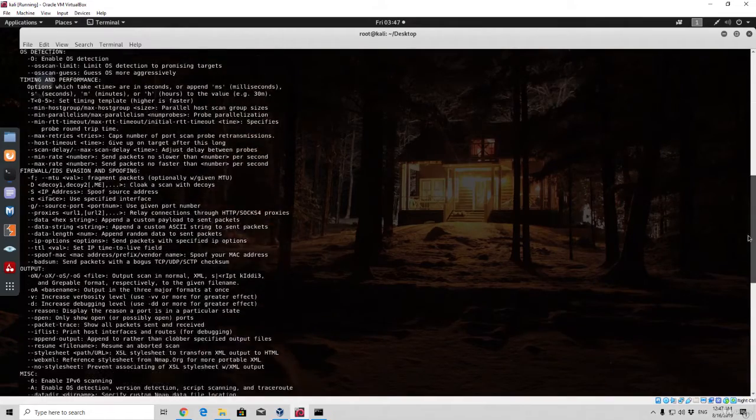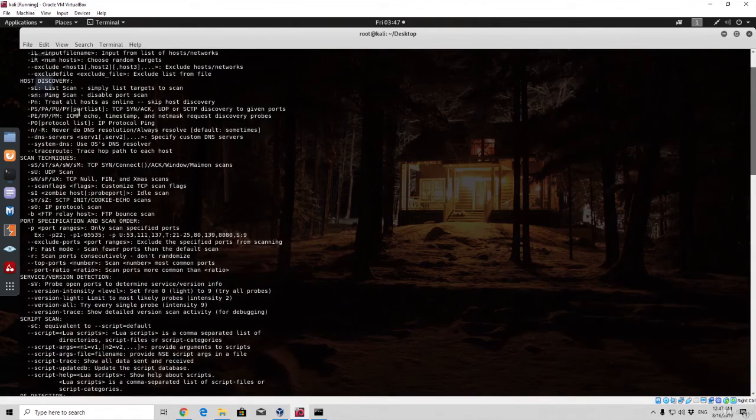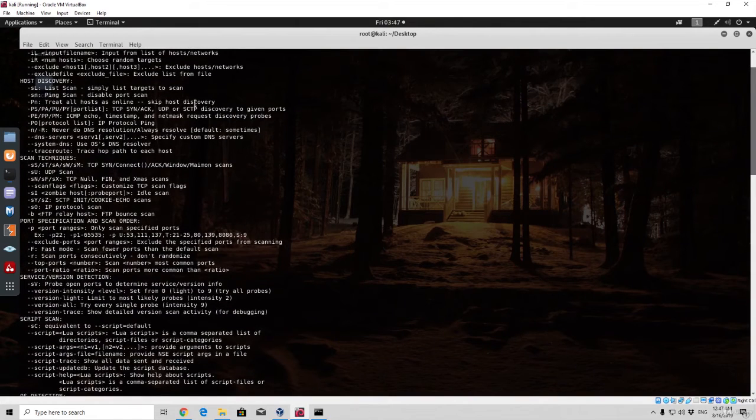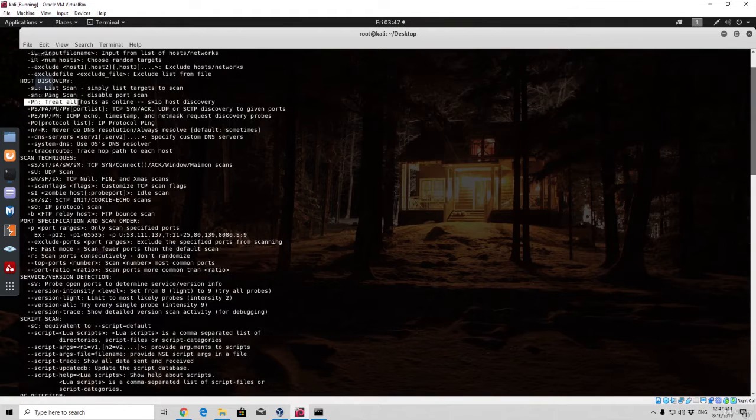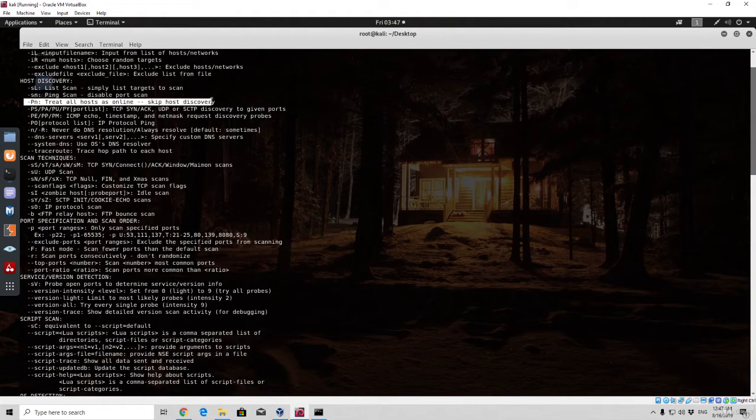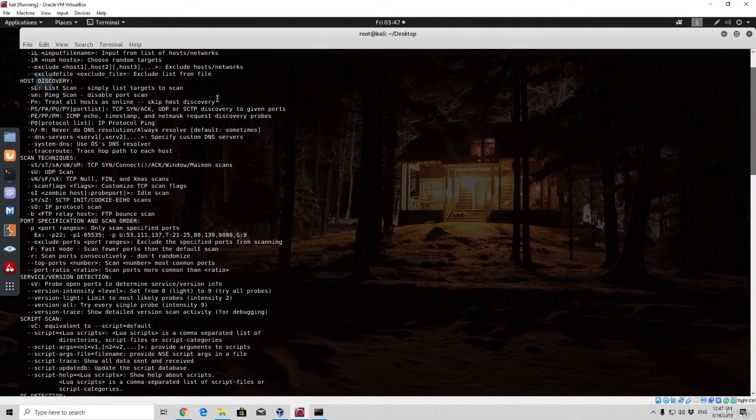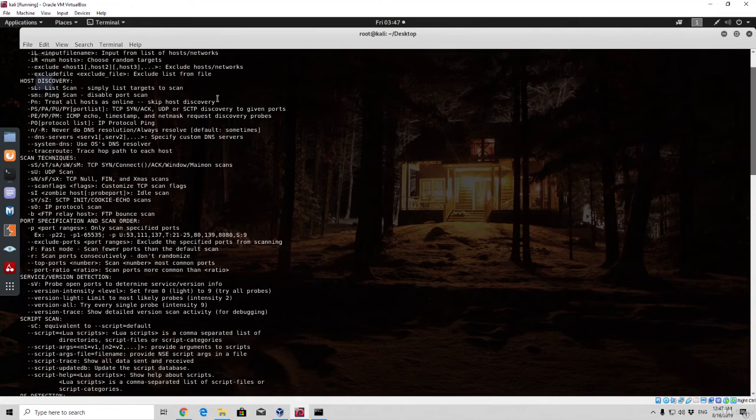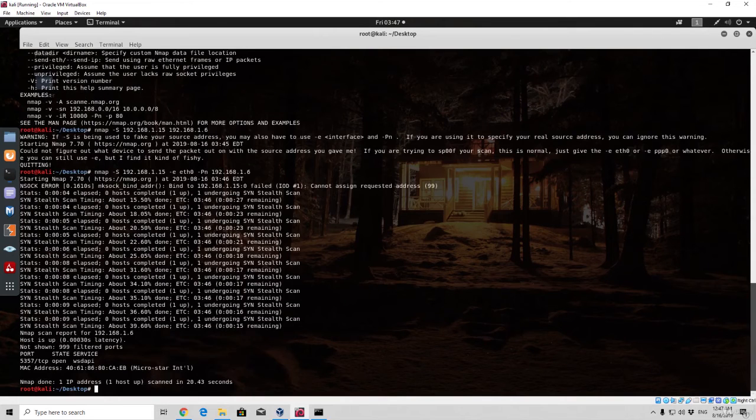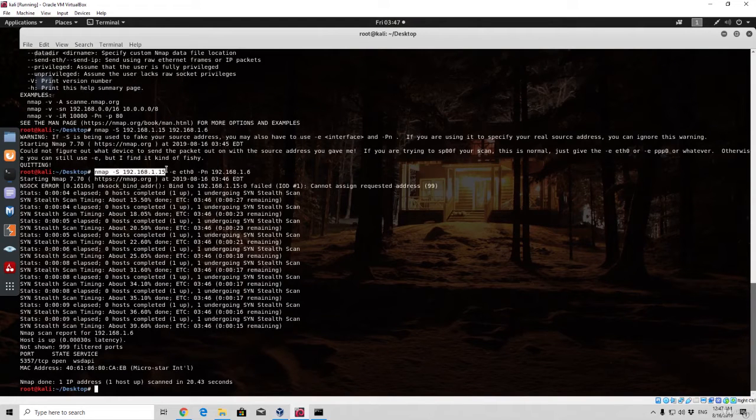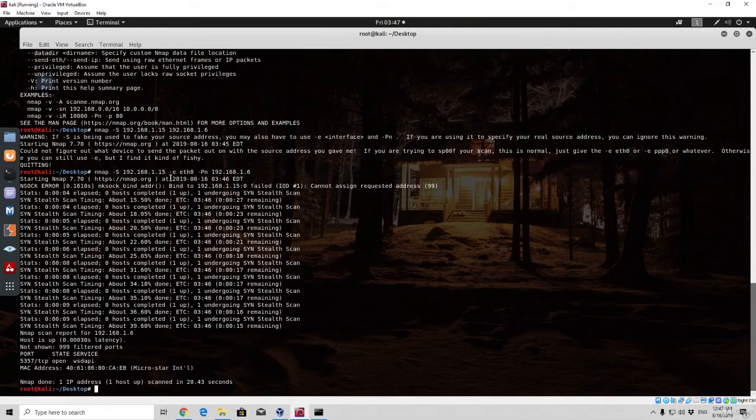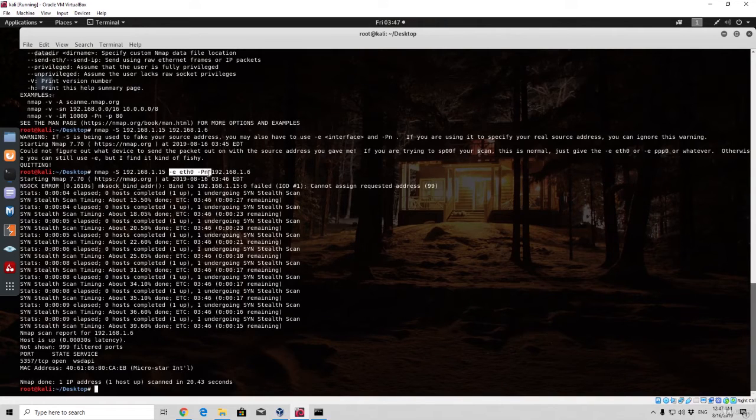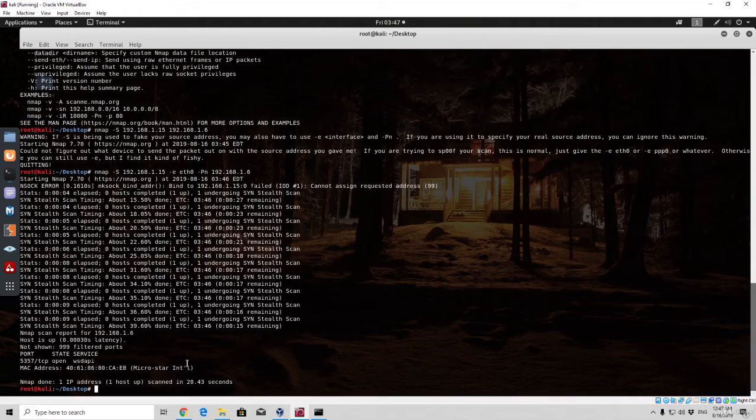Let me see dash pn right here. Dash pn treat host is online, skip host discovery. Yeah, this is in case our host or target machine is blocking our ping requests. Therefore we will treat host is online and we will skip the pinging of that specific host, because if we do ping it that host will actually appear as offline in case it is blocking our requests. So simple as that. This is the faking of a source IP address, so once again you need to use dash e for the interface and dash pn for the ping requests or for disabling ping requests.